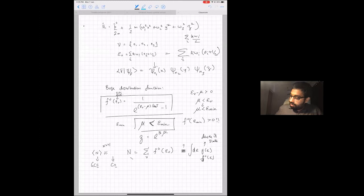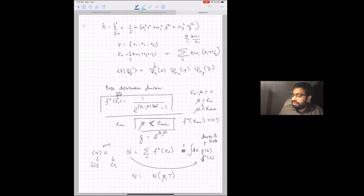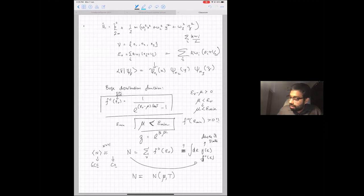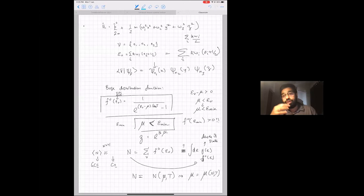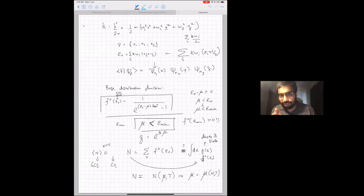As temperature decreases, μ increases toward ε_min but is always bounded below it. Looking at any excited state occupation, it is bounded by 1/(e^(β(ε_ν − ε_min)) − 1) — plugging in the maximum allowed value of μ = ε_min. This saturation means that below a certain temperature you cannot fit all atoms into excited states. You are forced to push a macroscopic number of atoms into the ground state. The ground state occupation is unbounded and can grow up to N at T=0. This is the key mechanism of Bose-Einstein condensation: the Bose distribution saturates excited states, forcing macroscopic ground-state occupation.